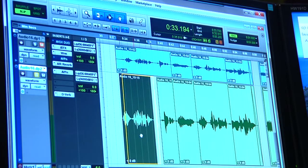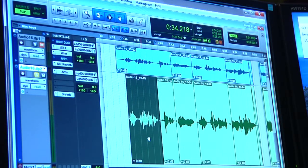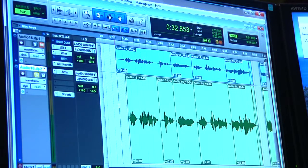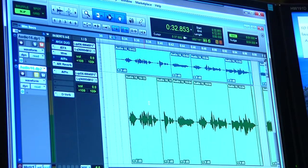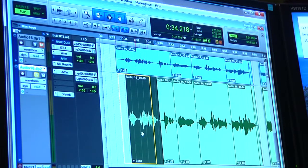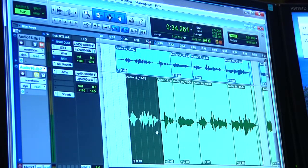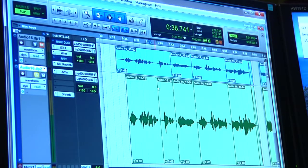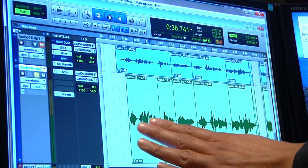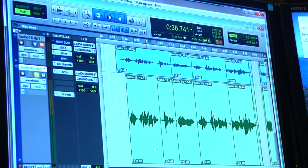Another thing we're going to learn is how to crossfade. Crossfading is pretty simple in Pro Tools. You put the two clips that you're going to crossfade next to each other. When you don't have a crossfade and there's a little clip boundary, you'll be able to hear a little click when you play it.